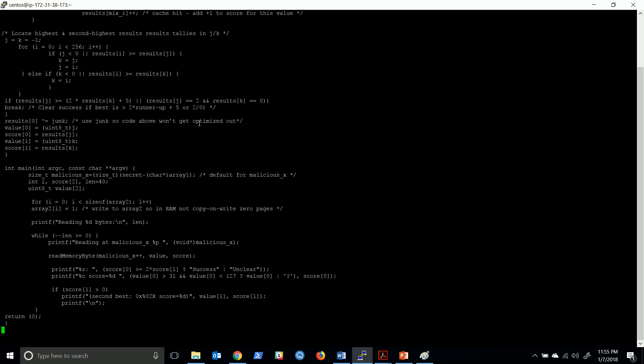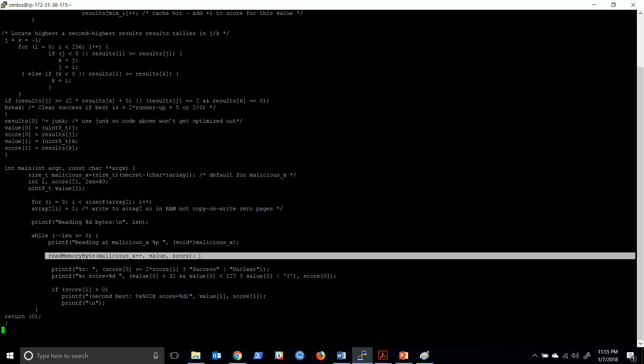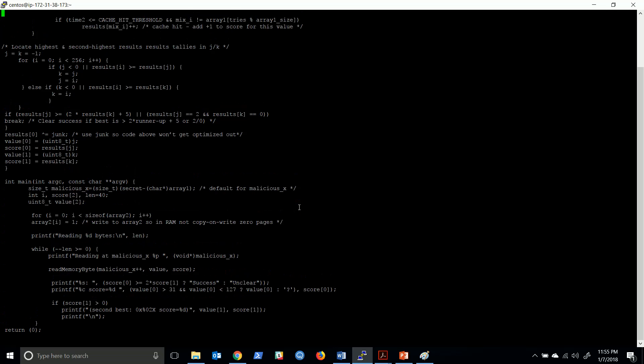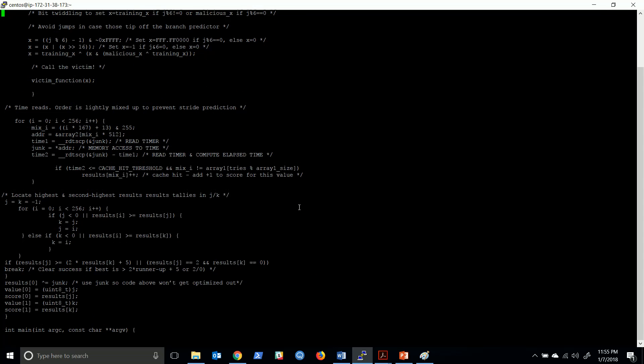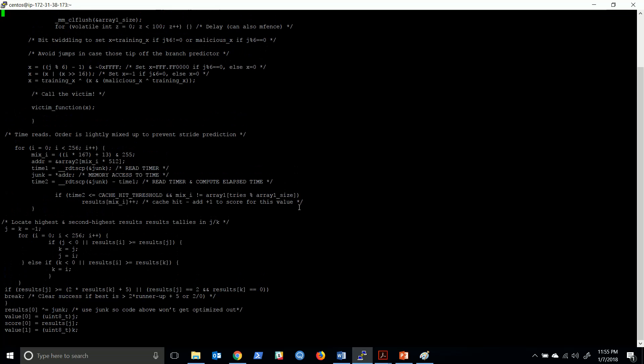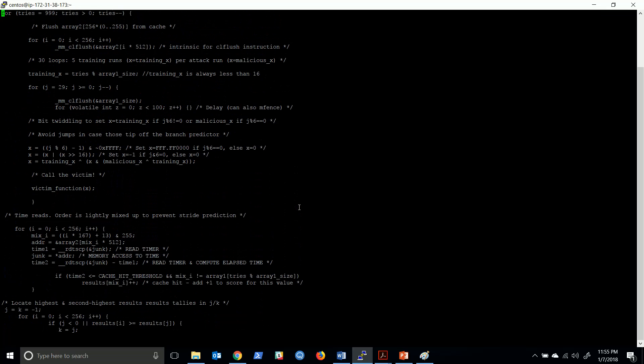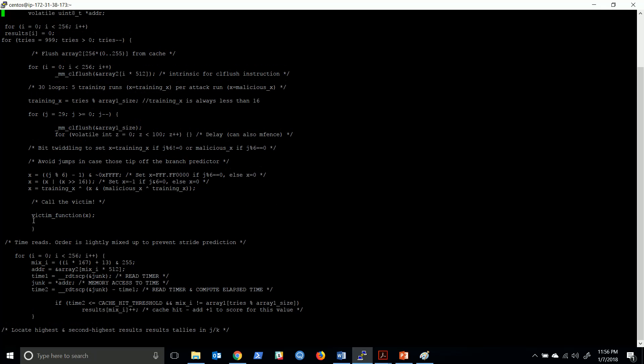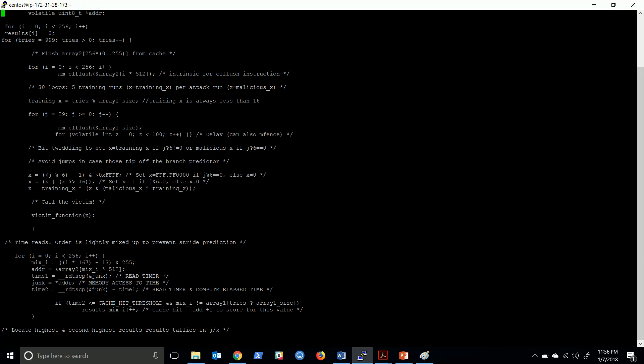This is simple C programming. If you see, we try to read the memory byte and we call this program function. This function in turn calls the victim function.